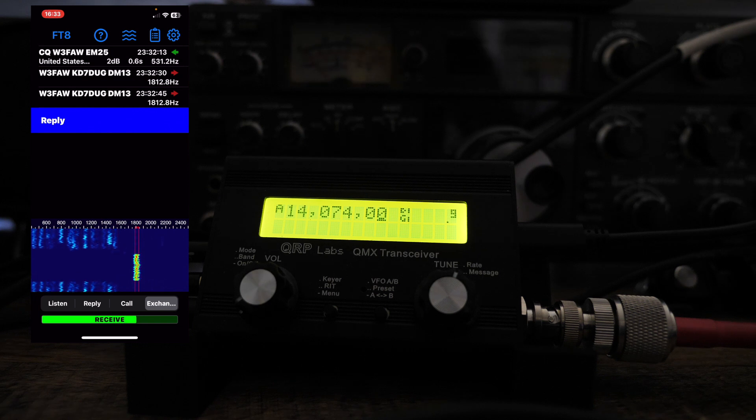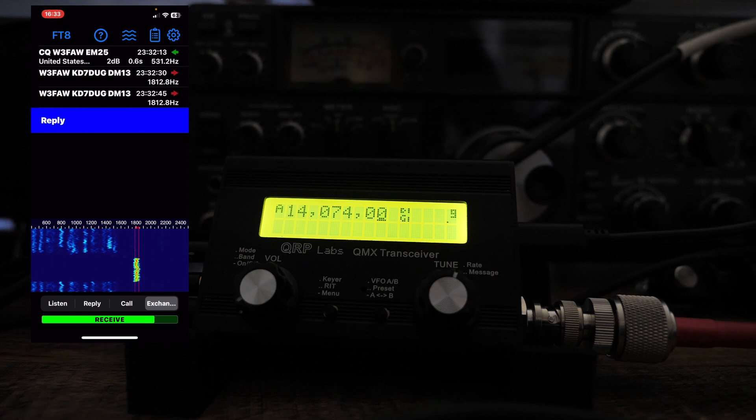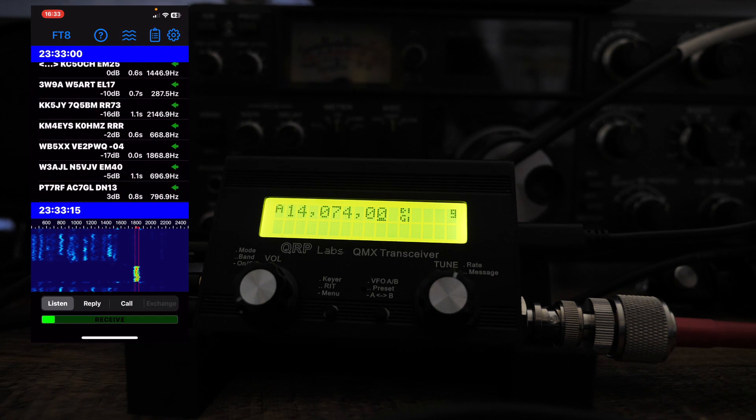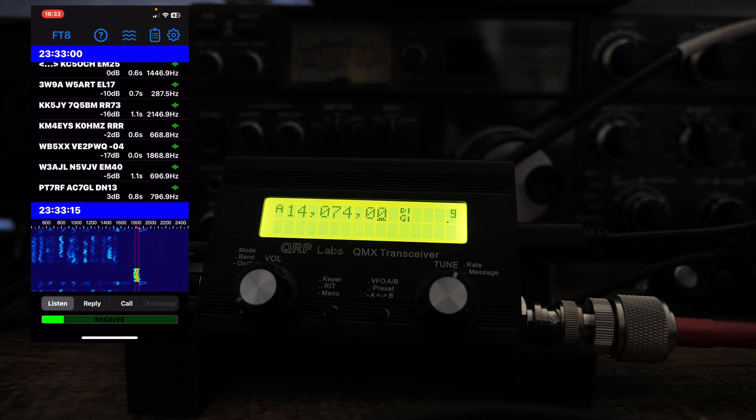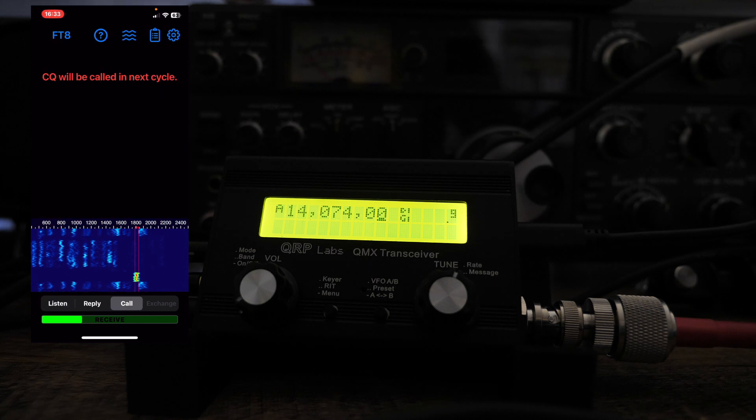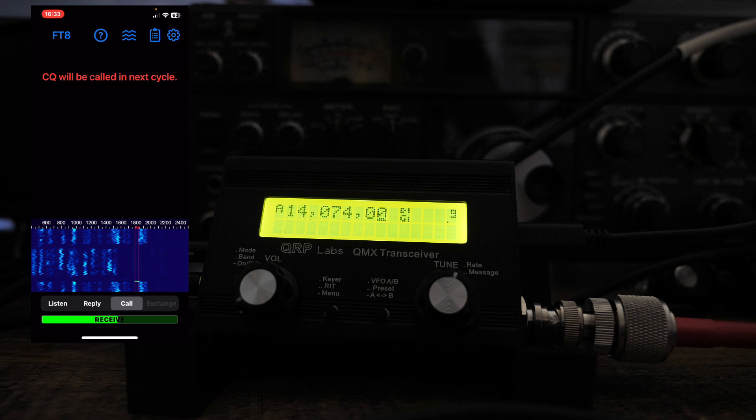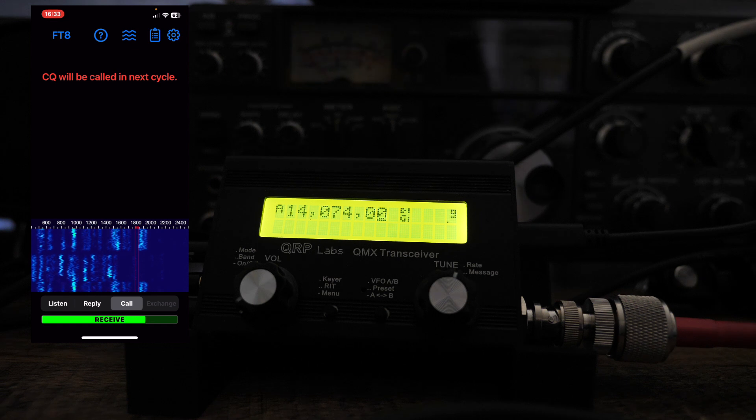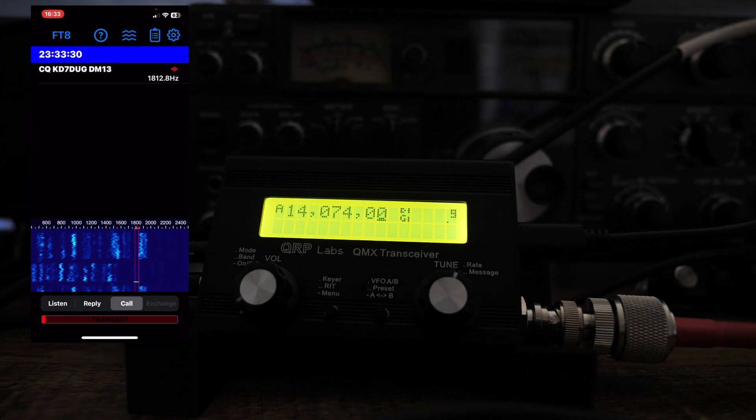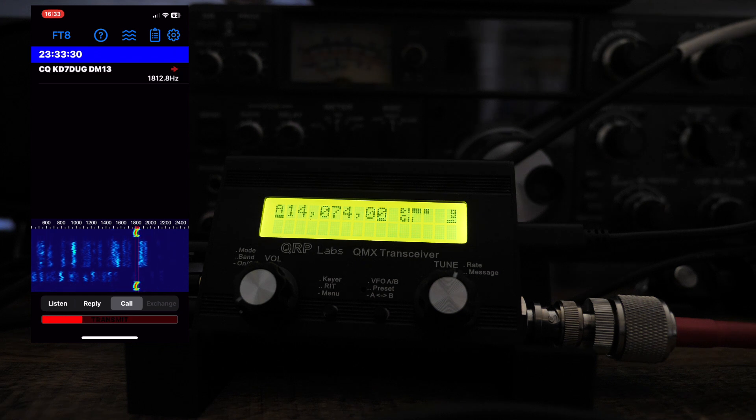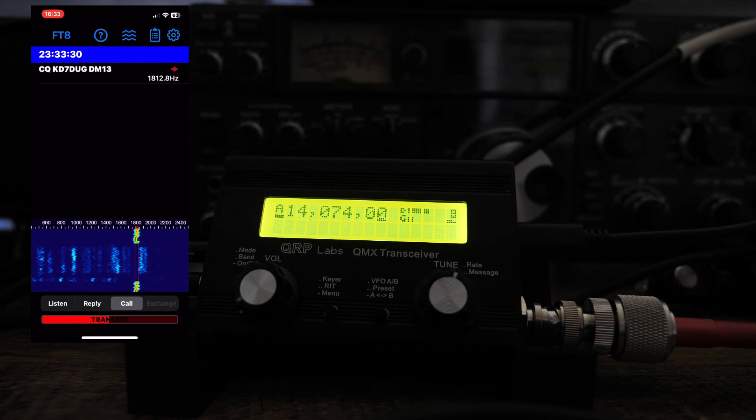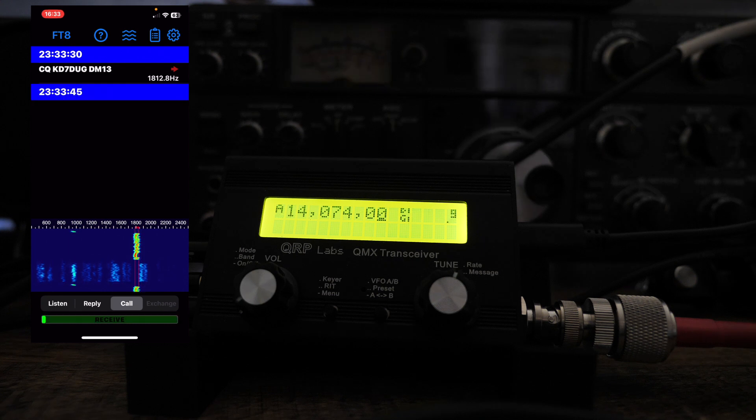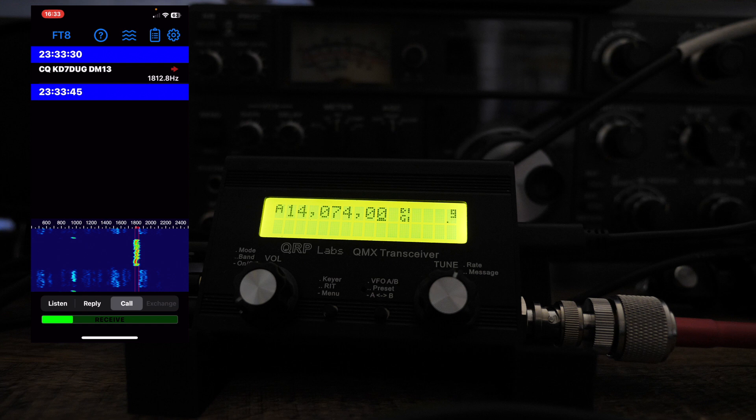All right, let's try this. Let's see if I can call CQ. Okay, so let's listen. And then I'm going to just call CQ here and you can see it'll come in the next cycle. And just make sure when you're calling CQ that within this spectrum, you can find a spot that you're not transmitting on top of somebody. Yeah, so this is as easy as it gets in terms of FT8.